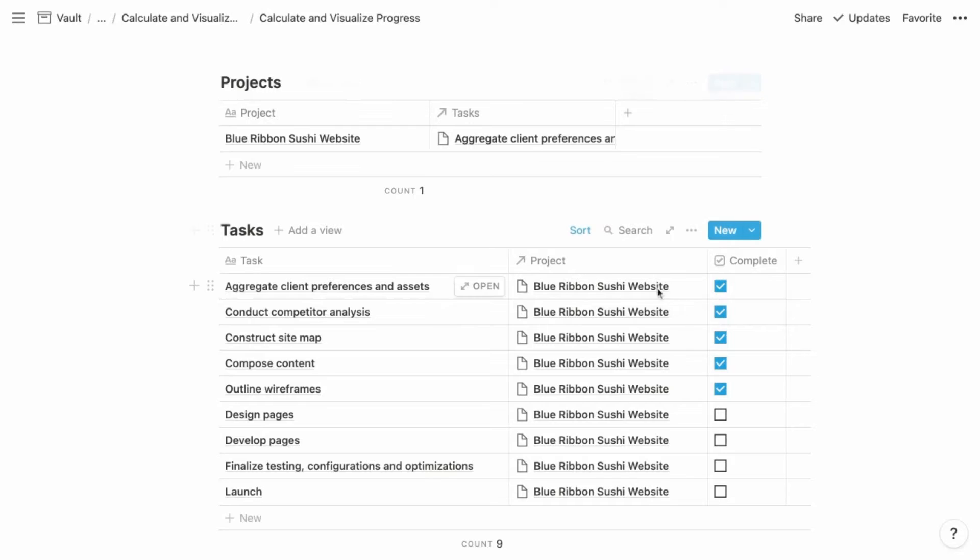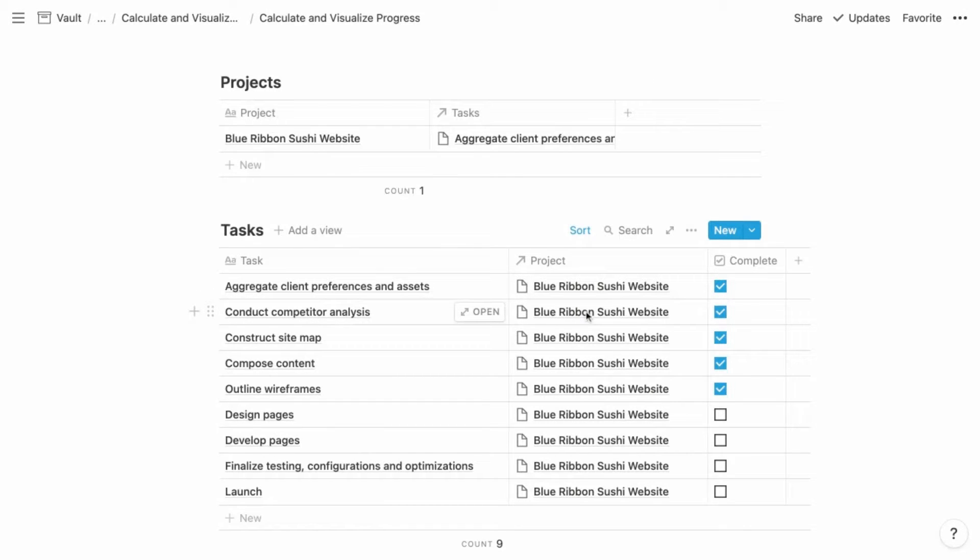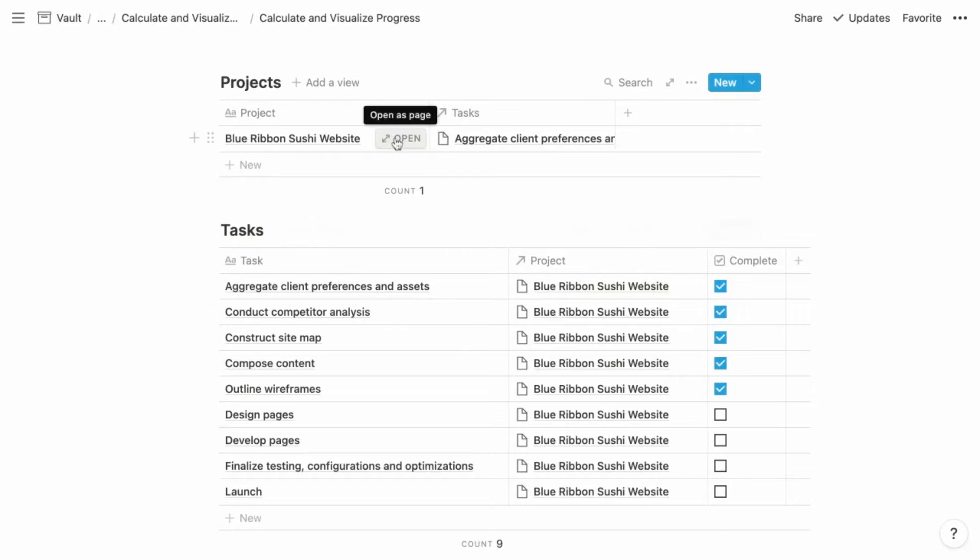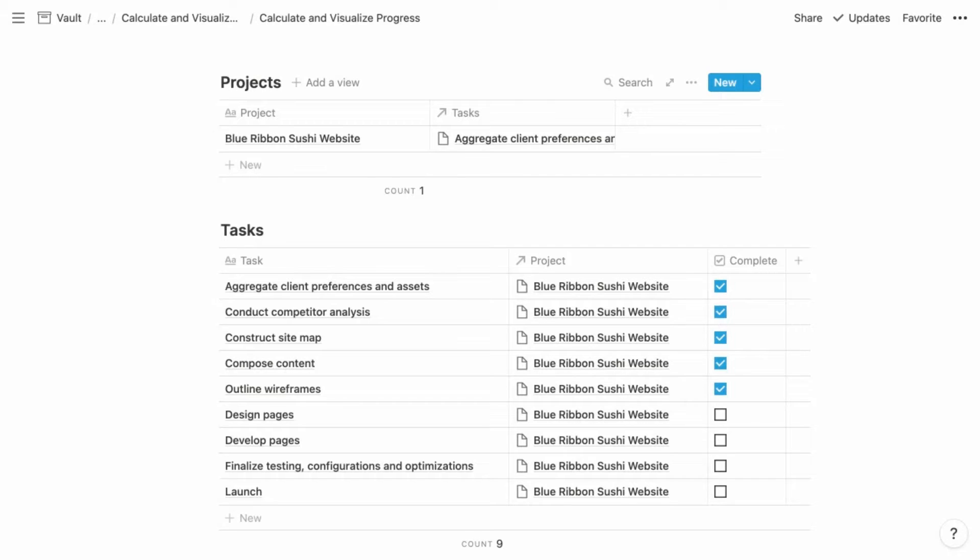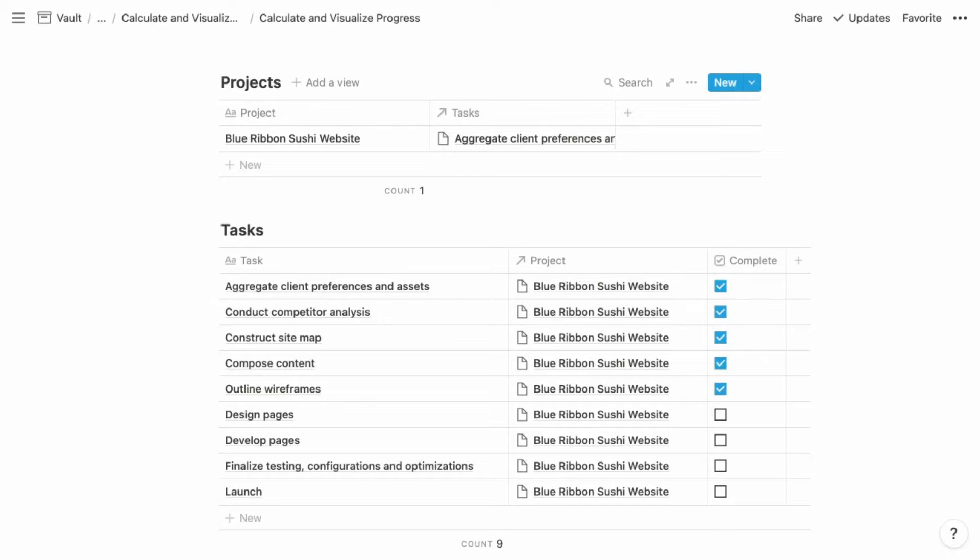So for any task, you can choose its project from the projects database. And this is going to offer a variety of benefits. One such benefit is the ability to open up a project and see a filtered view of the tasks database that displays only the tasks for that project. But it's also going to allow us to automatically display the progress of each project as a percentage of its completed tasks. And this is accomplished using a roll-up property.